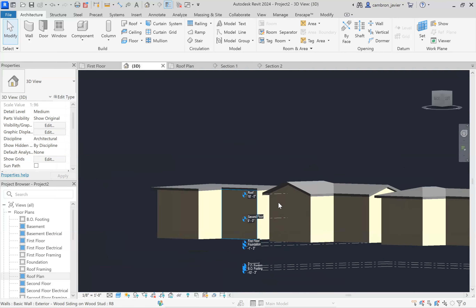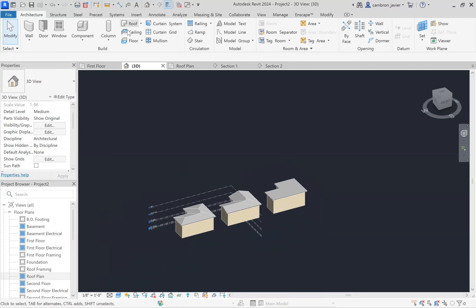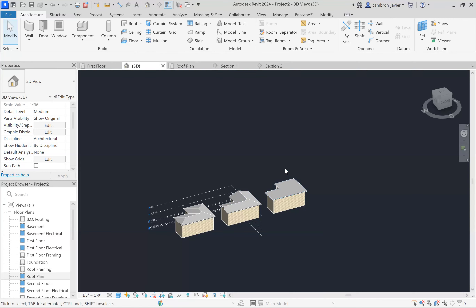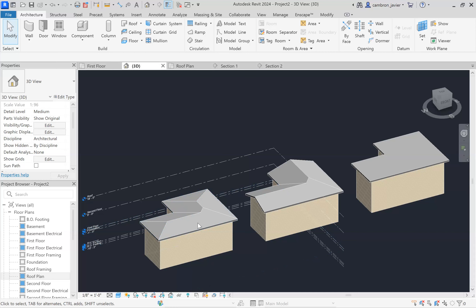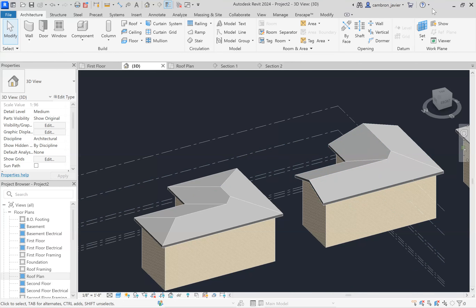That's how we create different roof types. The roof command itself is pretty simple and straightforward, but it gets a bit more complicated with flat roofs. Using the slope arrow and learning to communicate with Revit — defining slope on some walls but not others, or using the slope arrow tool — it really comes down to practice.